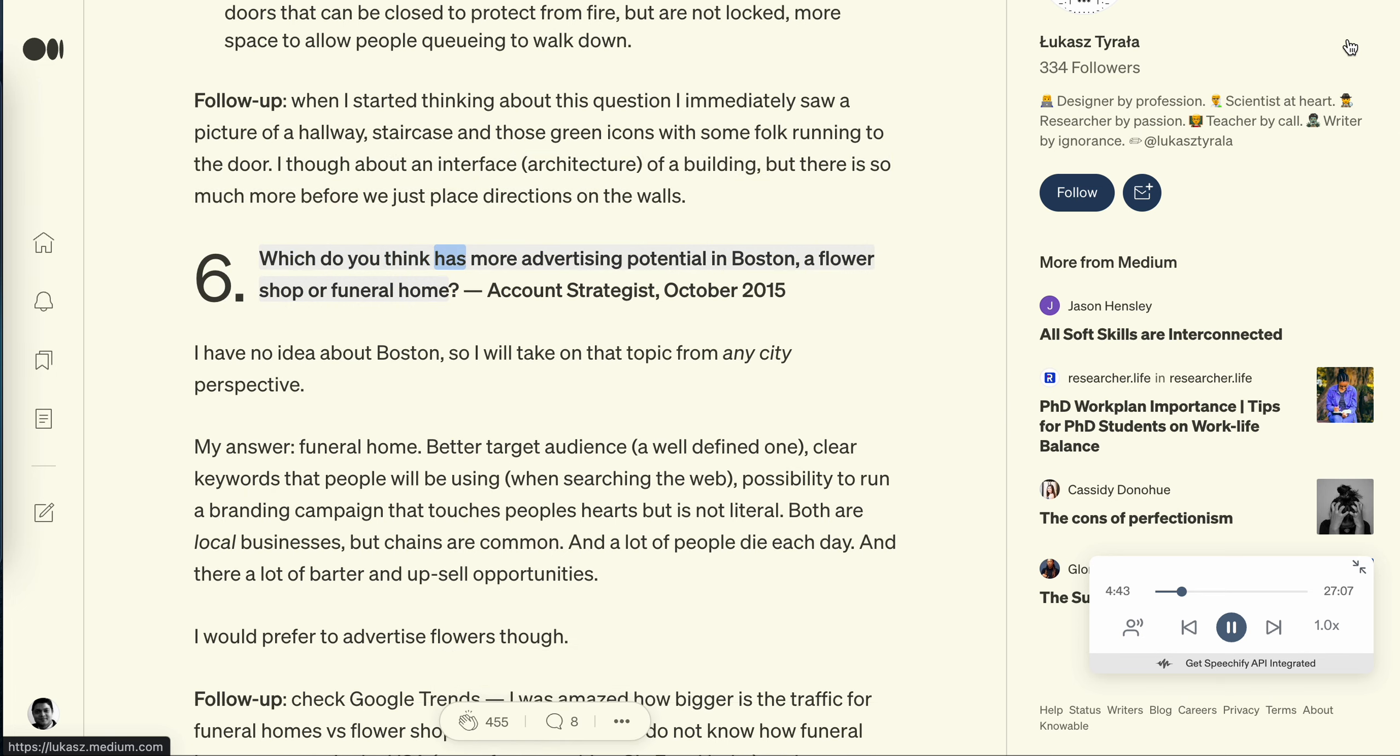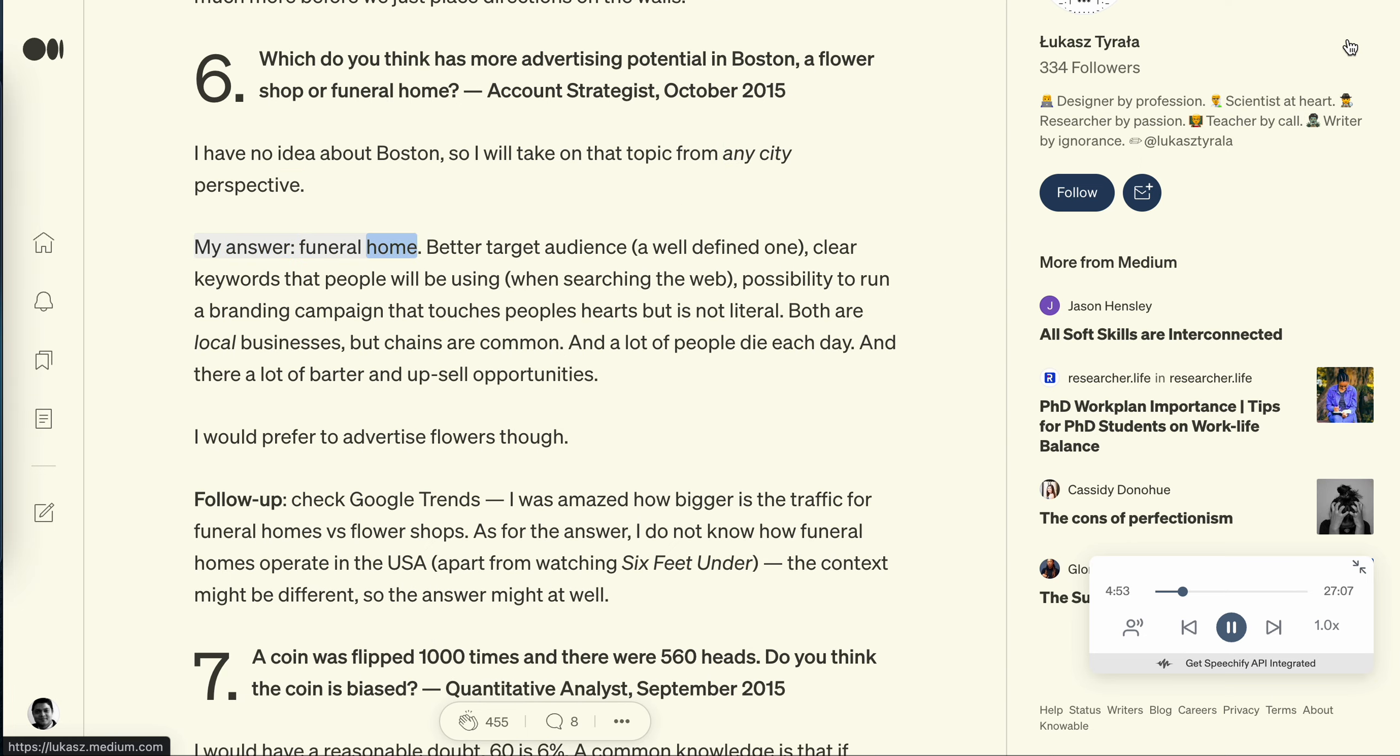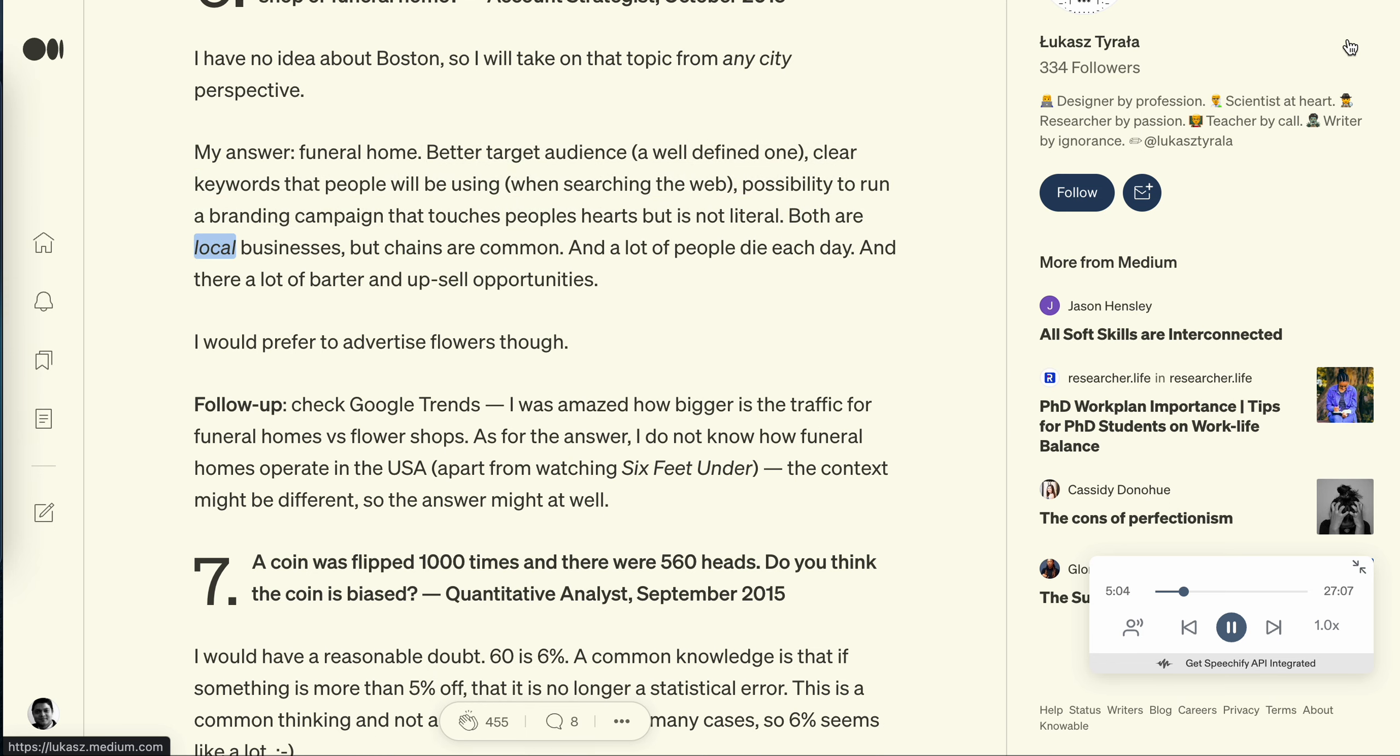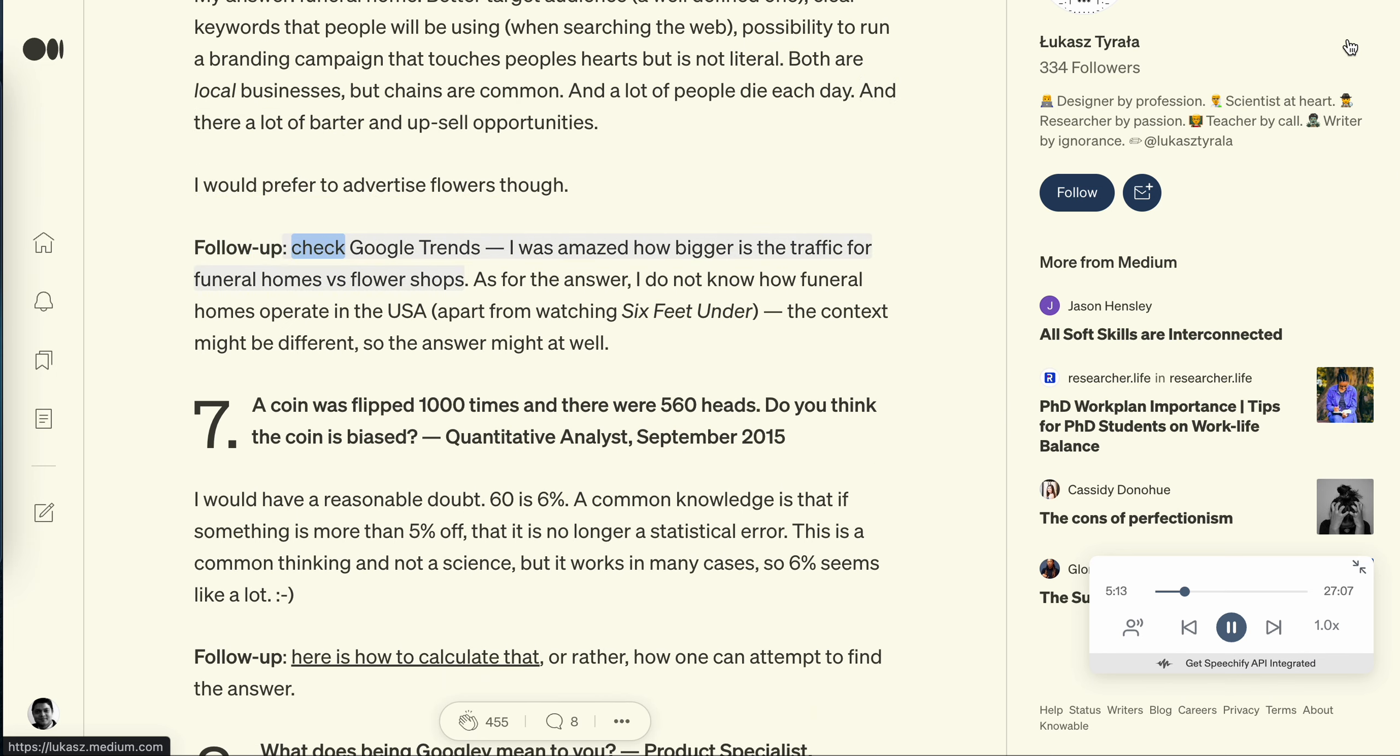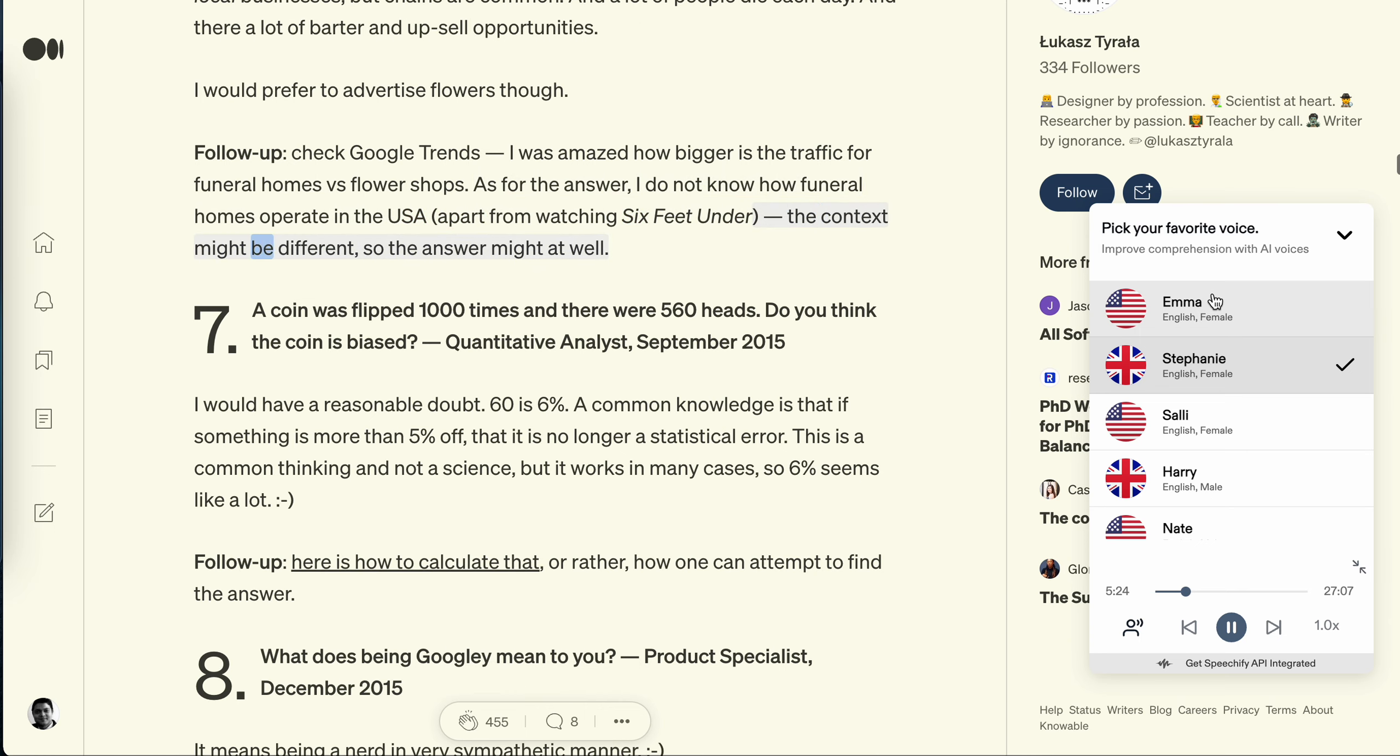Question 6: Which do you think has more advertising potential in Boston, a flower shop or funeral home? Account strategist, October 2015. I have no idea about Boston, so I will take on that topic from any city perspective. My answer: funeral home. Better target audience, or well defined one. Clear keywords that people will be using when searching the web. Possibility to run a branding campaign that touches people's hearts but is not literal. Both are local businesses but chains are common, and a lot of people die each day. And there are a lot of barter and upsell opportunities. I would prefer to advertise flowers though. Follow up: After checking Google trends, I was amazed how bigger is the traffic for funeral homes versus flower shops. As for the answer, I do not know how funeral homes operate in the USA apart from watching Six Feet Under. The context might be different, so the answer might be different. Well.